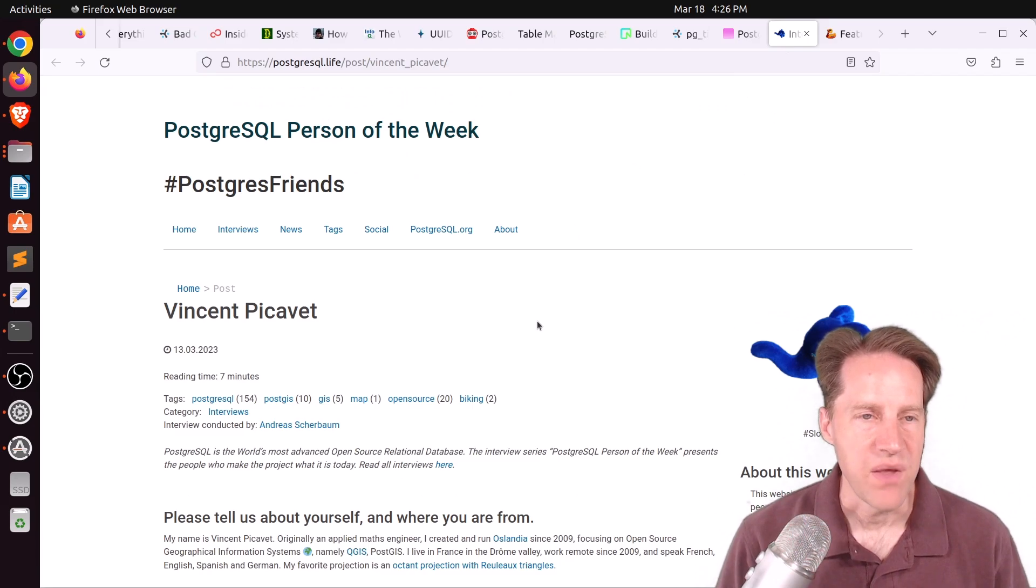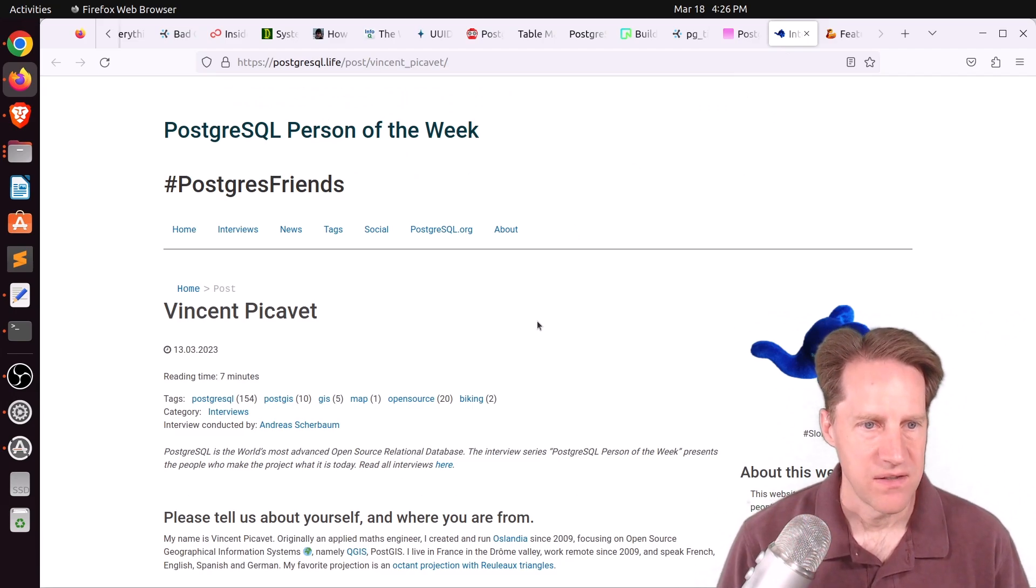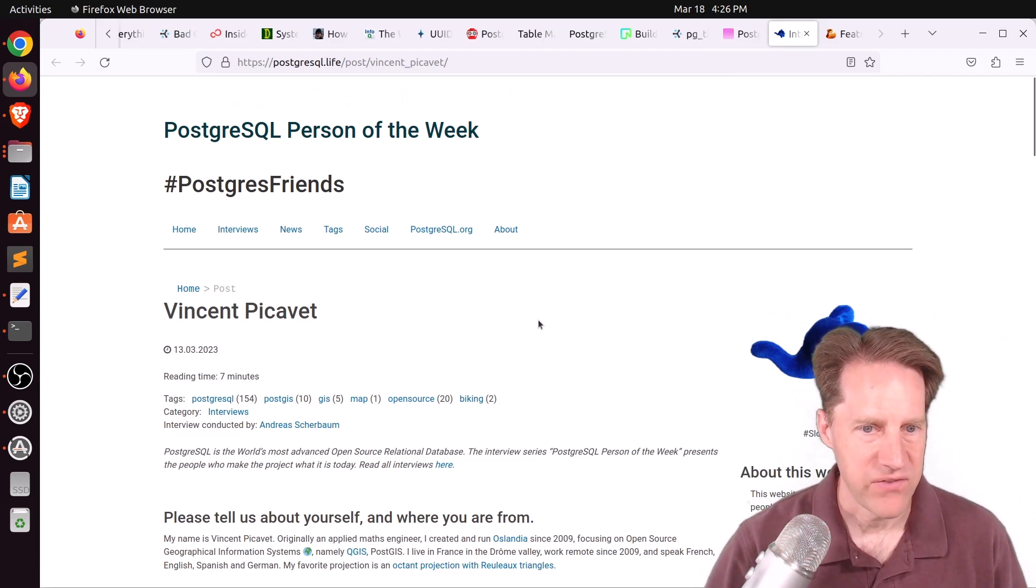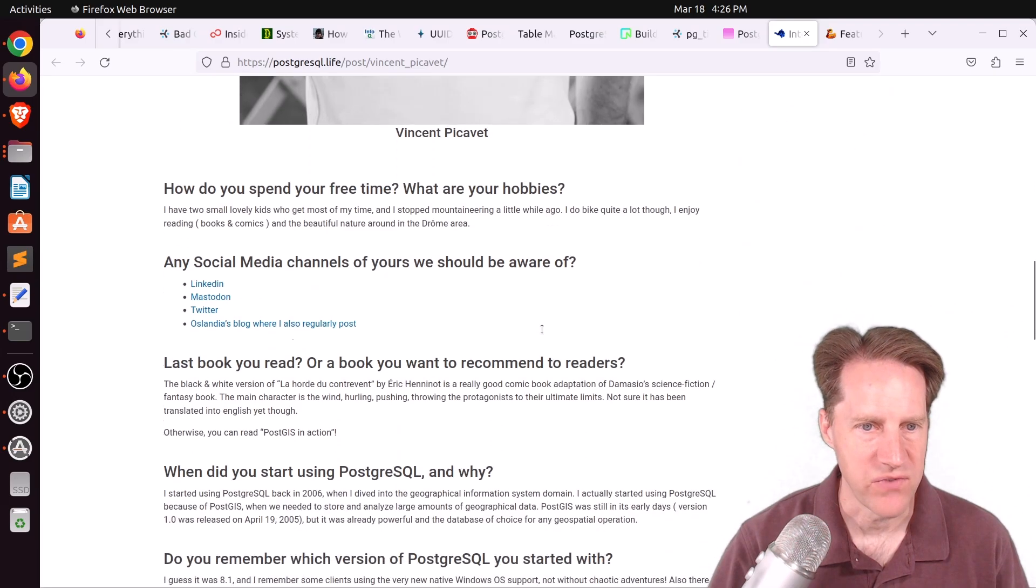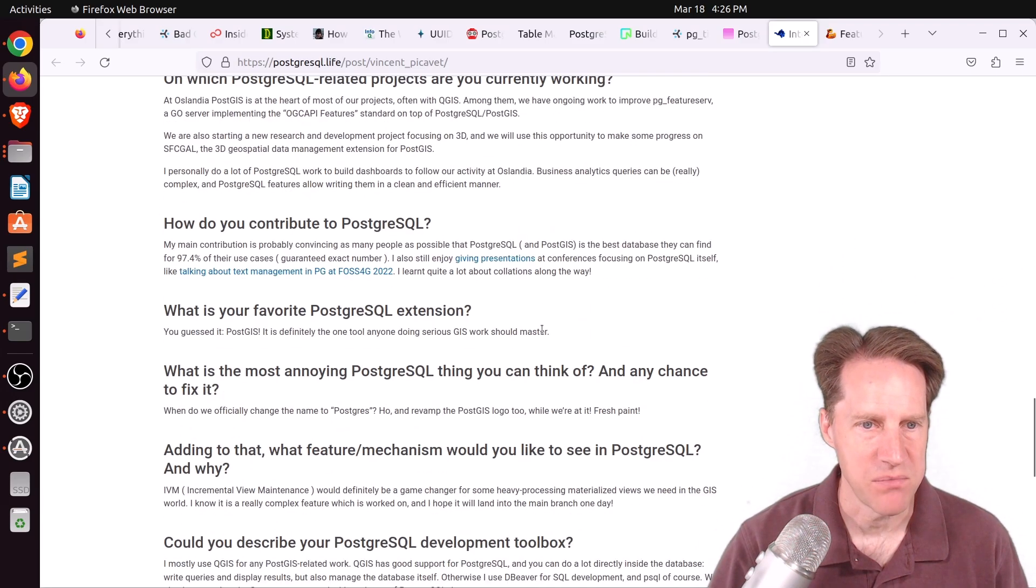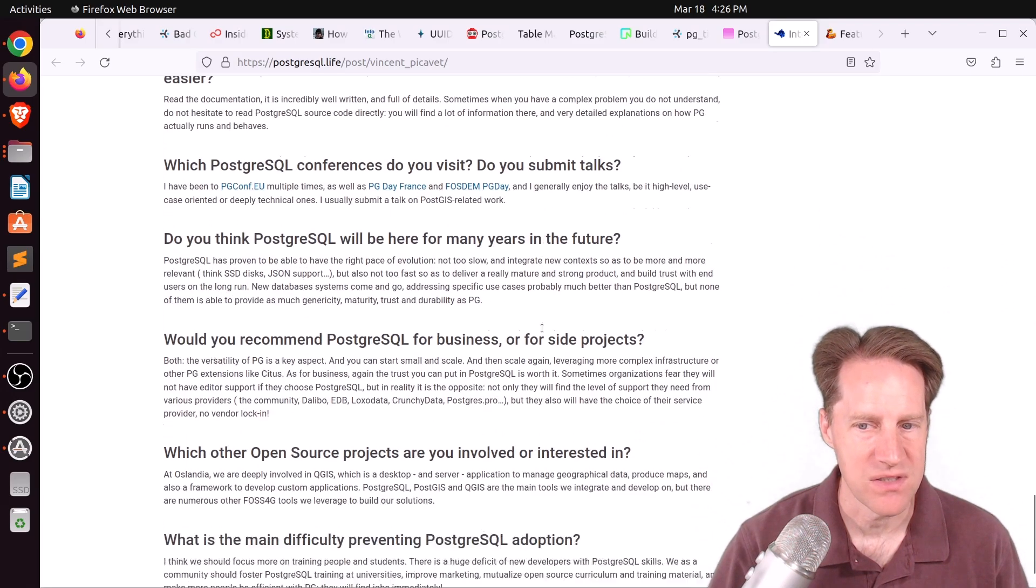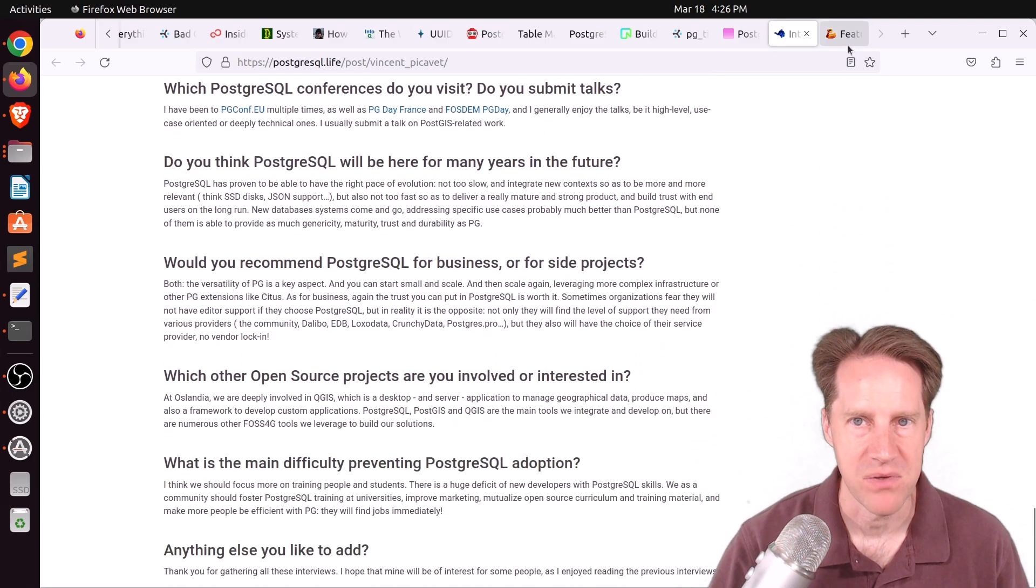Next piece of content, the Postgres girl person of the week is Vincent Fikaveh. If you're interested in learning more about Vincent and his contributions to Postgres, definitely check out this blog post.